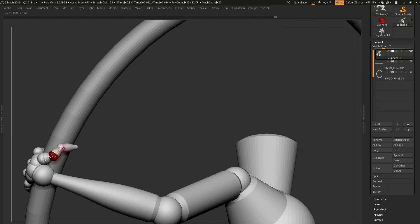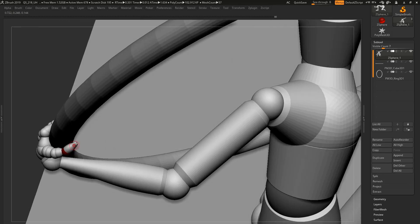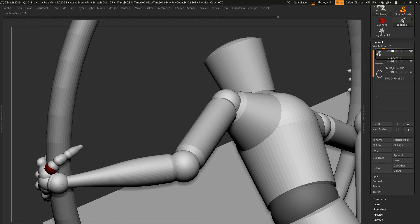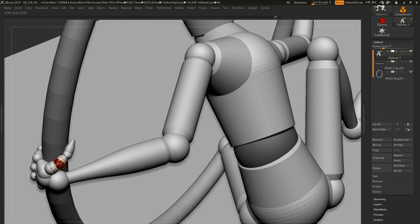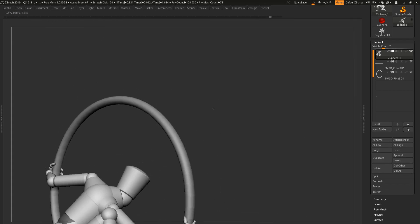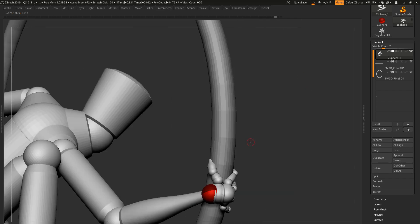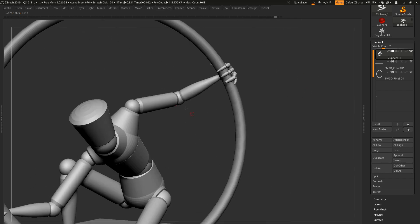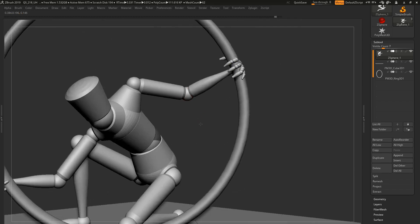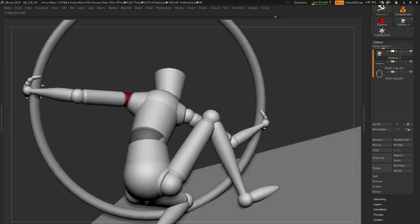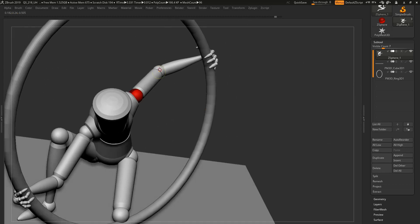Base meshes or starting a model from scratch. Hi, my name is Azaria and in this video segment we are going to discuss the two.